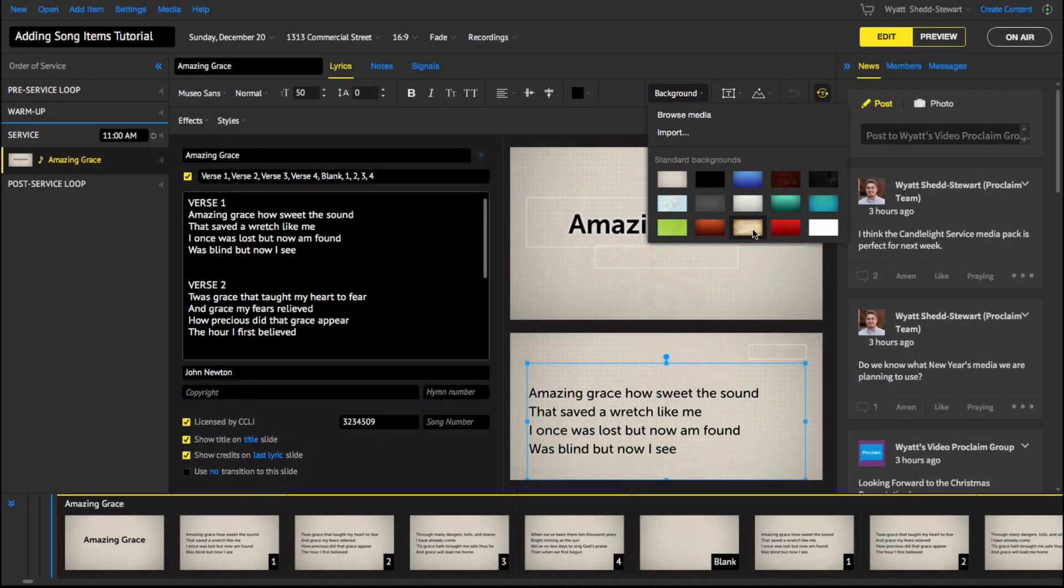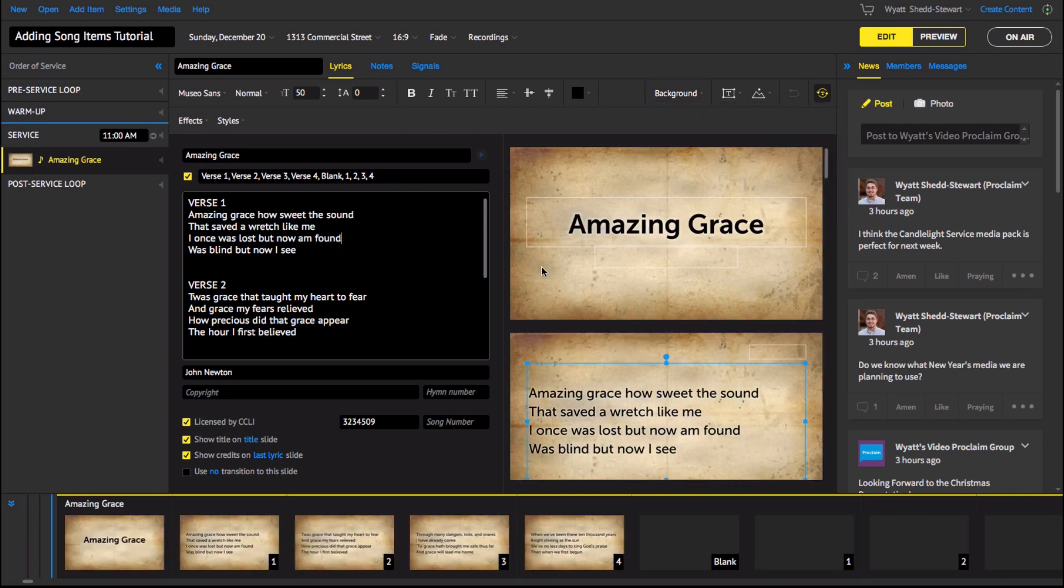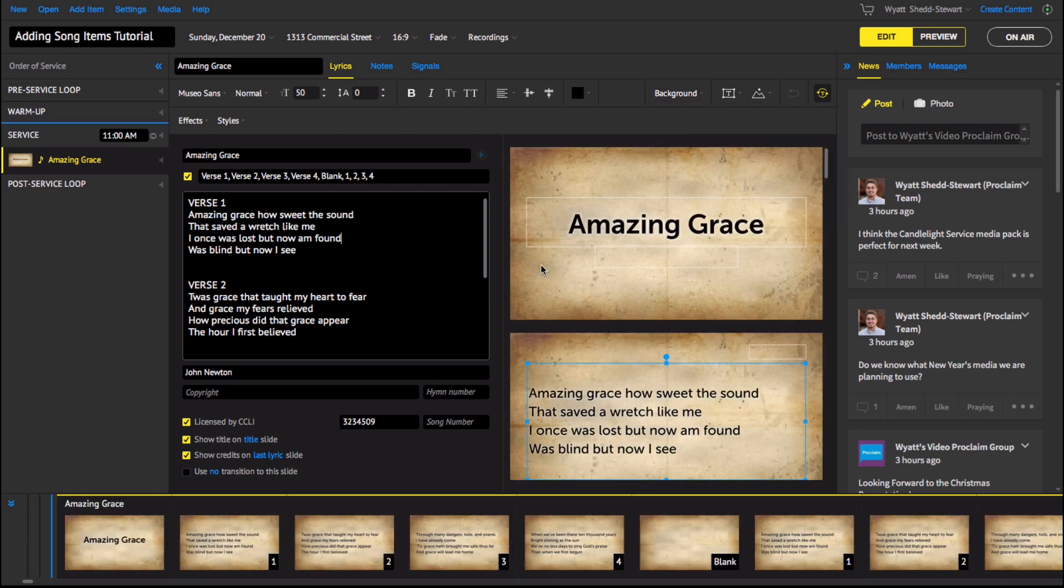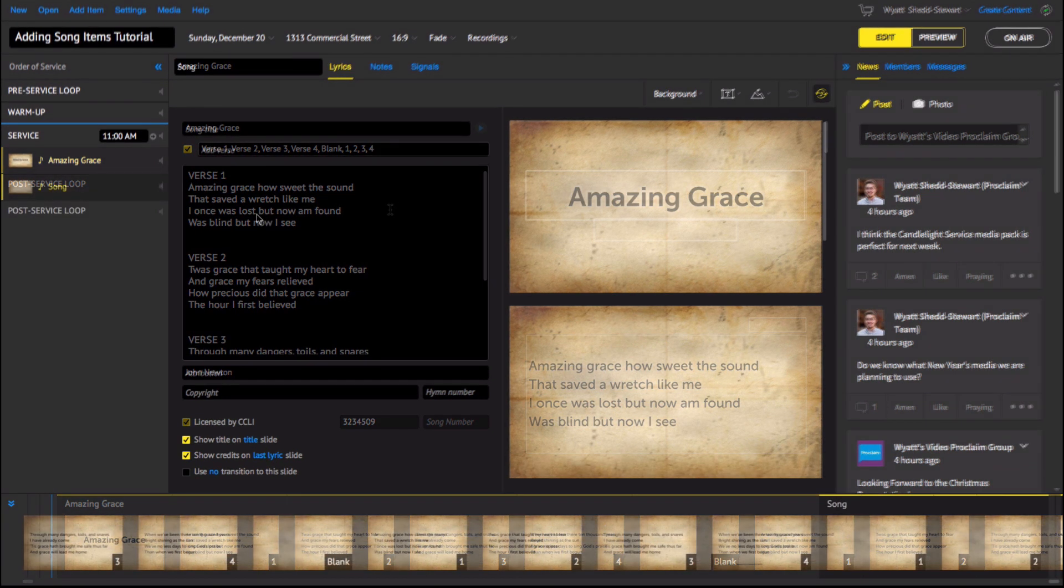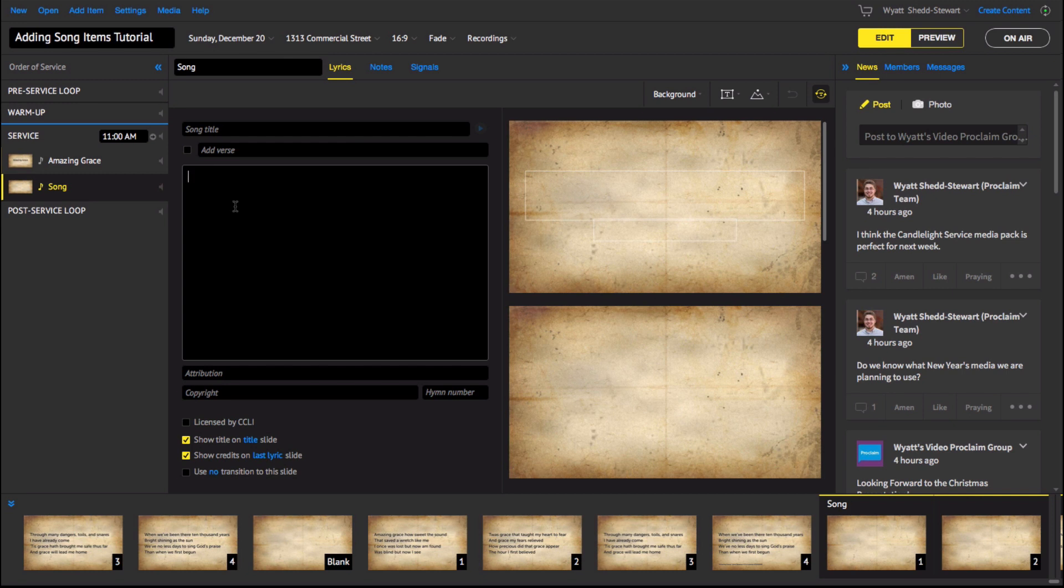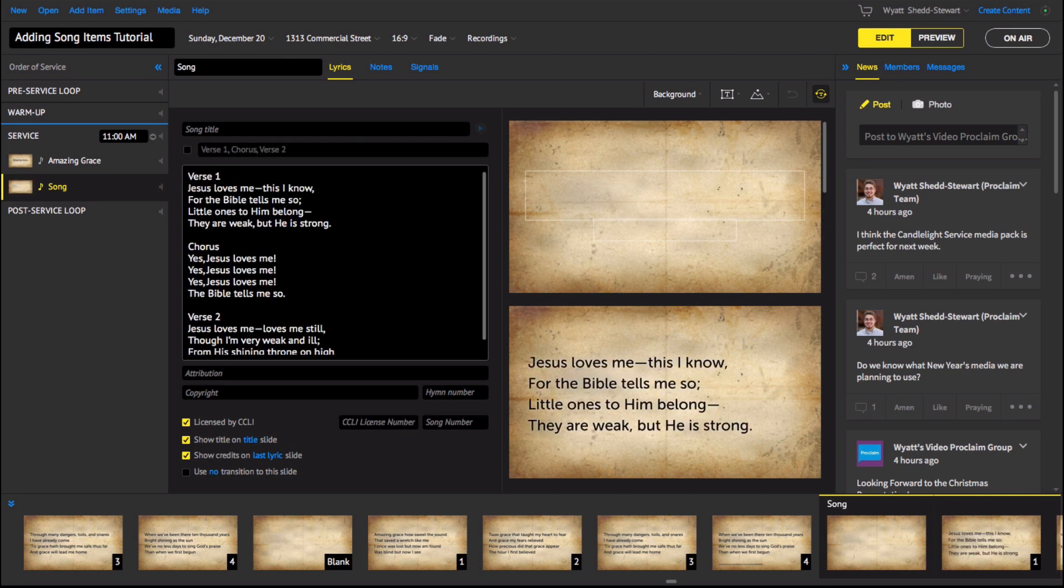Let's select a standard background. Notice how my lyrics and customized arrangement automatically format to the new background. This time-saving feature works with any media backgrounds provided in Proclaim. There are many ways to add songs into Proclaim. You can write or paste in the text of a song into the new song item.